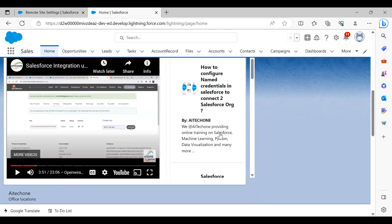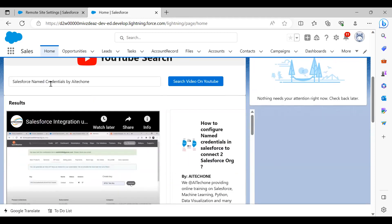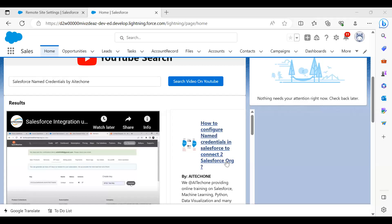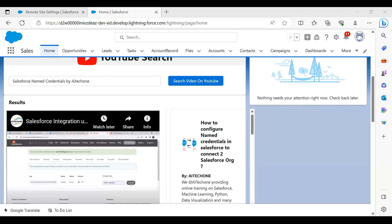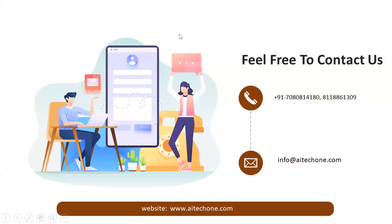This is how we can create an LWC component to integrate Salesforce with YouTube for searching videos. If you want to see details about any video, you can use these steps. If you liked this video, don't forget to subscribe to our channel. You can write comments in the comment box, reach us at info@aitechone.com, or call us on the given number. Thanks everyone, bye!